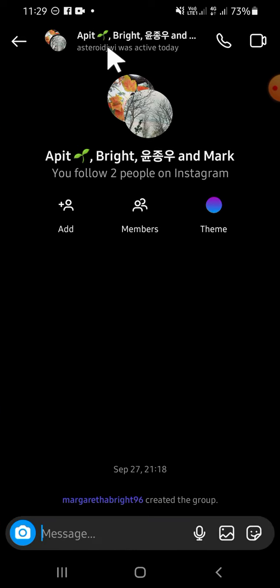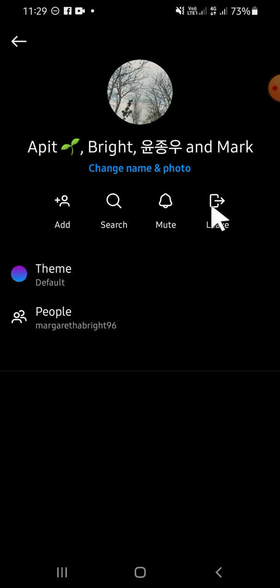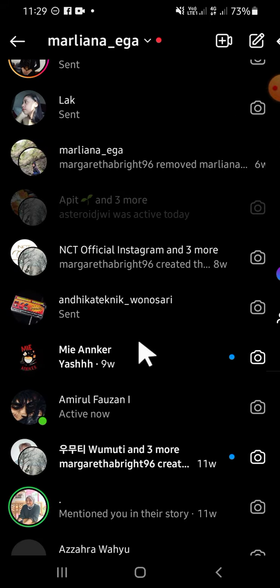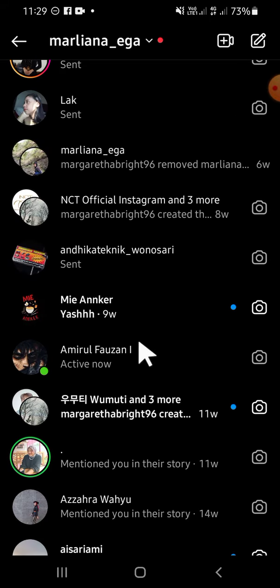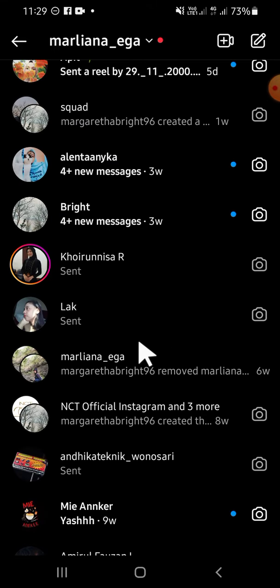Then after that we can click on this button or this option. Since we want to leave, we just need to tap on Leave and click on Leave right here. And now we have left from that Instagram group chat.